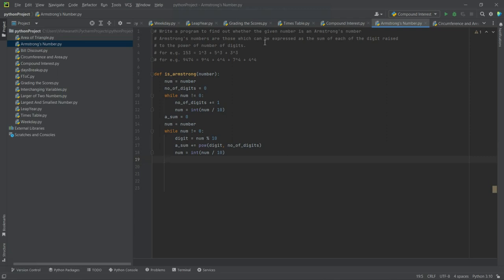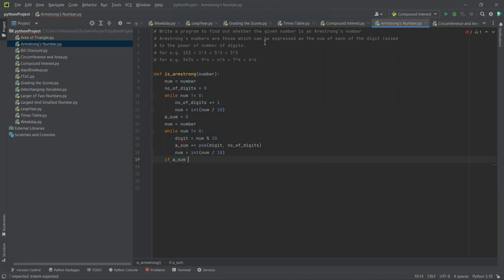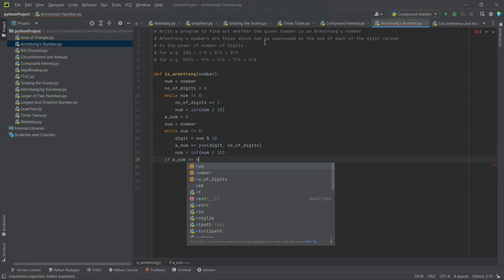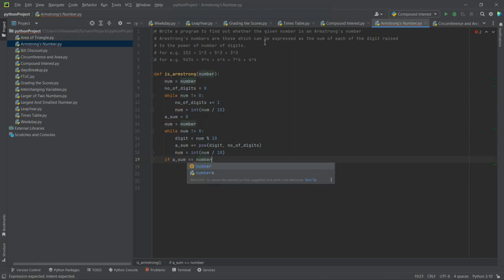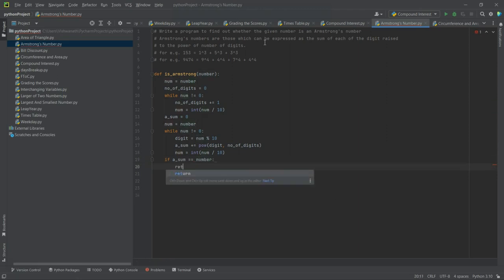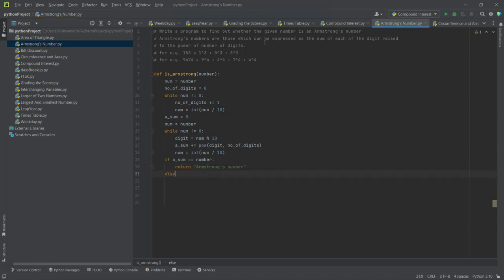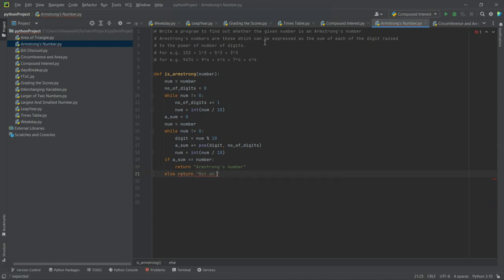Okay, and now we will say: if a_sum is equal to the number itself that was passed, then we say return 'is an Armstrong's number'. Return 'not an Armstrong's number'. Here we have to put a colon.